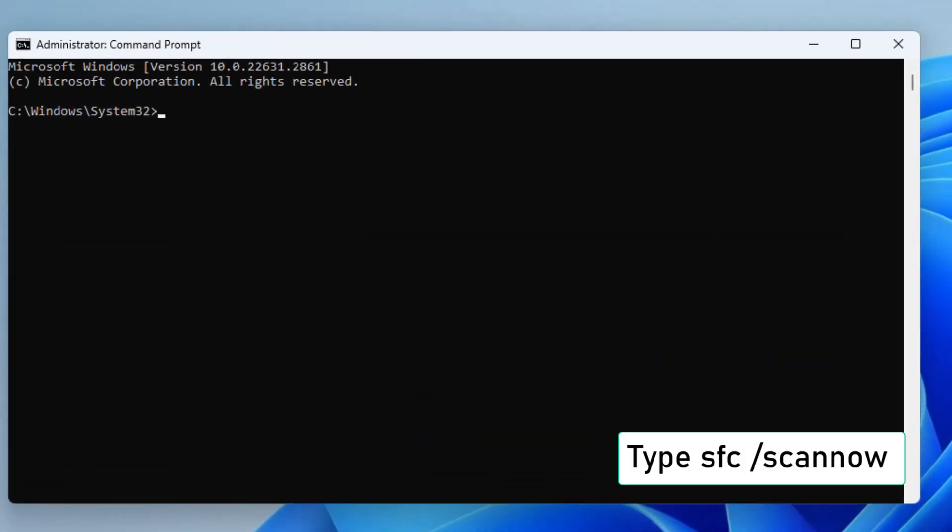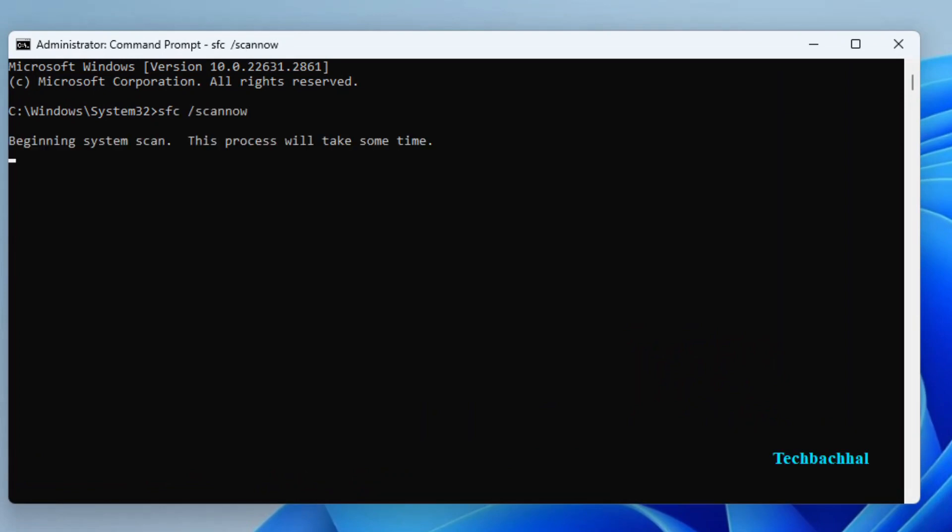With the command prompt open, type SFC slash scannow and hit Enter. This command will initiate the System File Checker, which will scan and repair any corrupted or missing system files. It might take a bit of time, so feel free to grab a coffee while you wait.